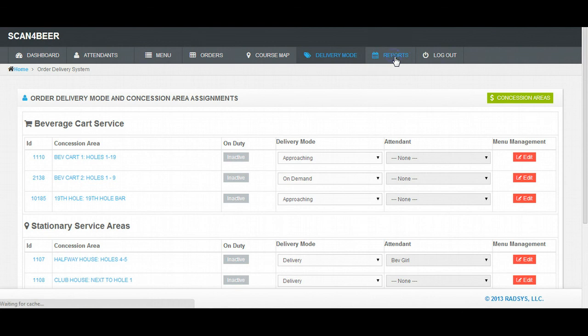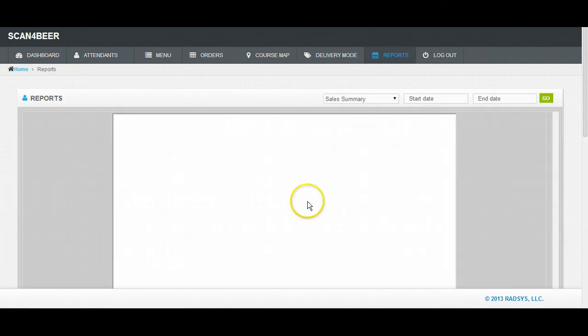Finally, the Reports tab. This tab is where you'll be able to find details on credit card totals, average order amounts, and average time for fill orders. Each individual tab is available in detail in our video series.